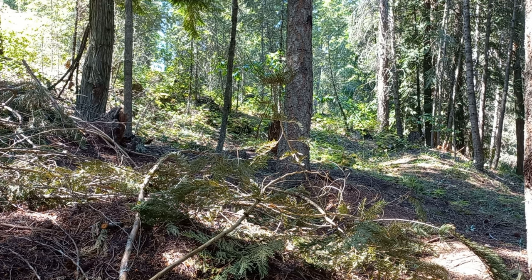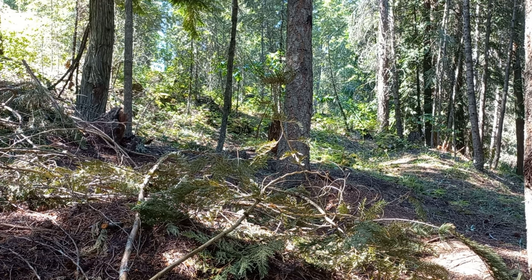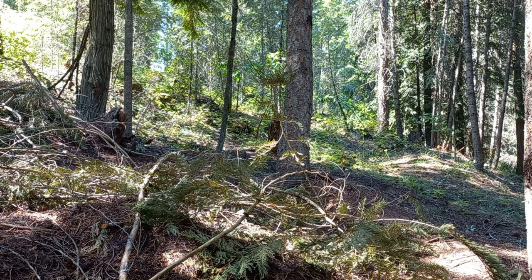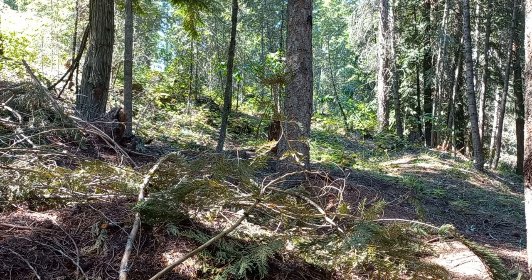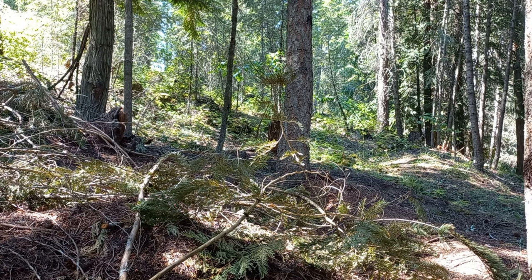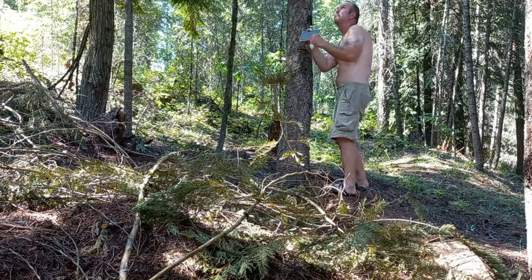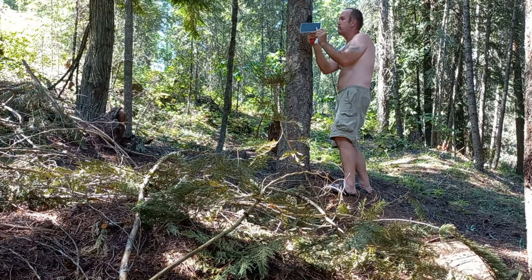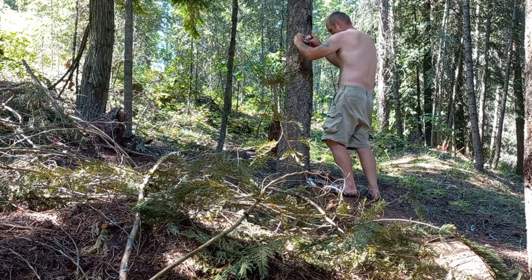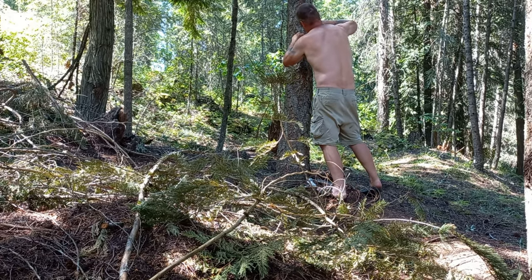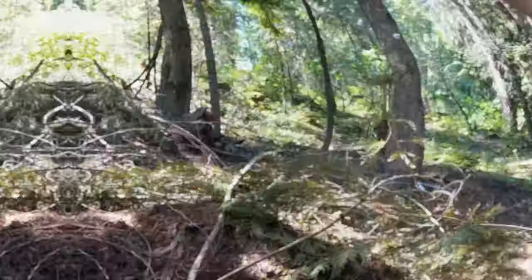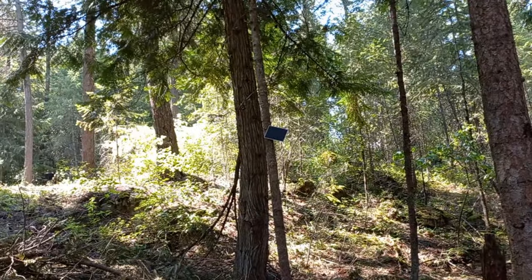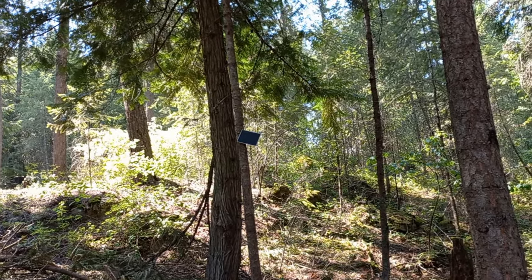Okay, first we're gonna get the solar panel mounted. Solar panel's mounted on that tree.